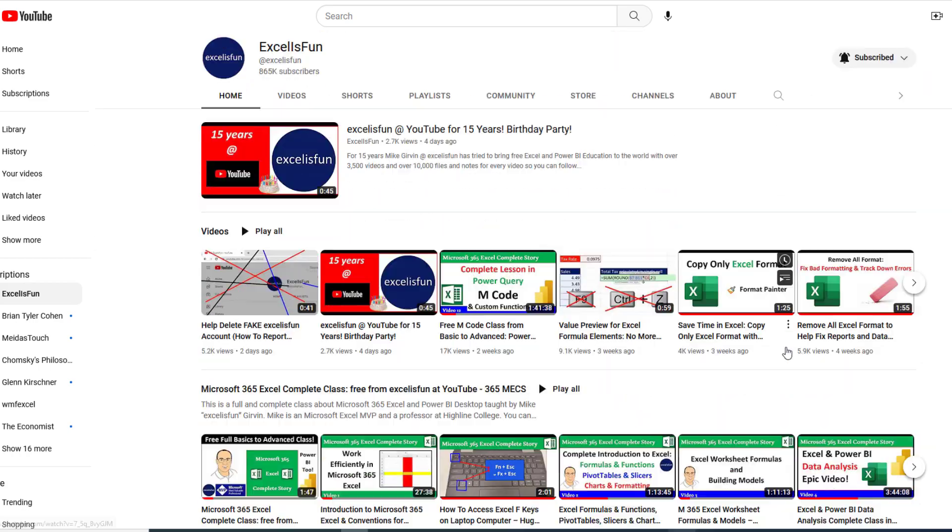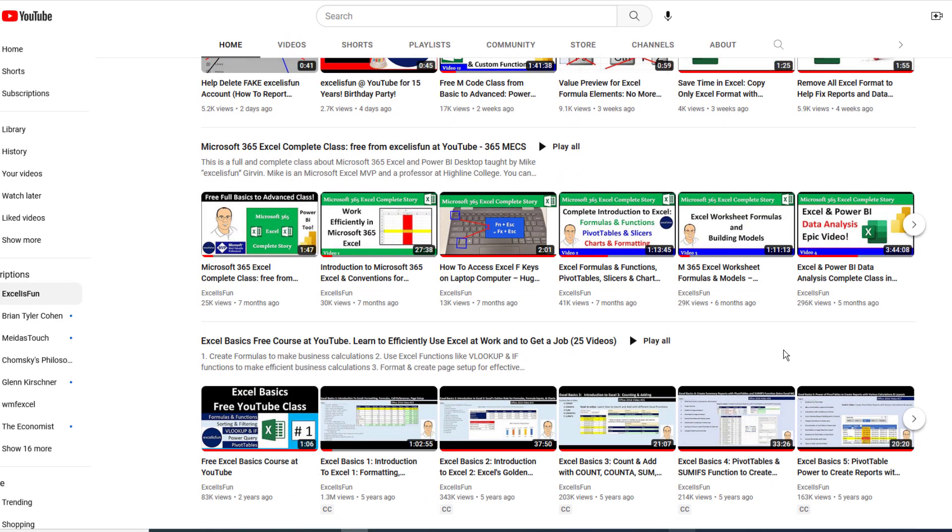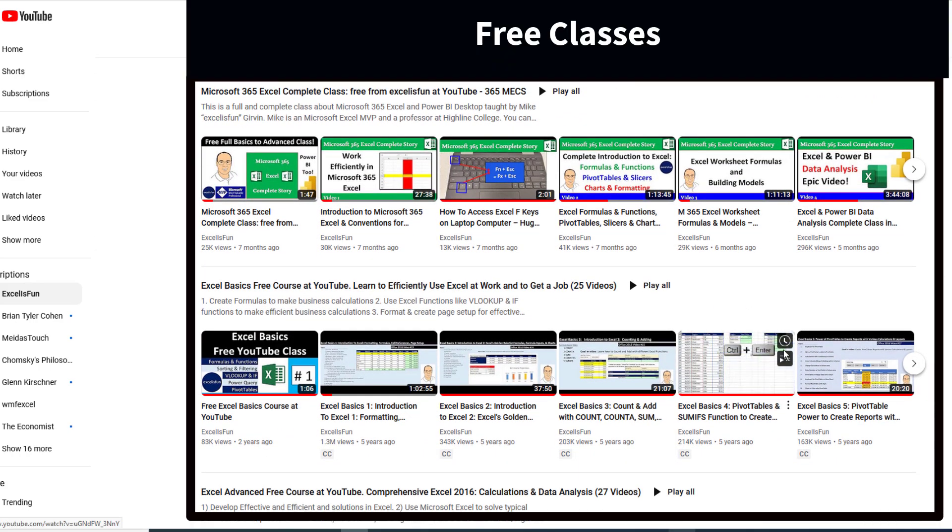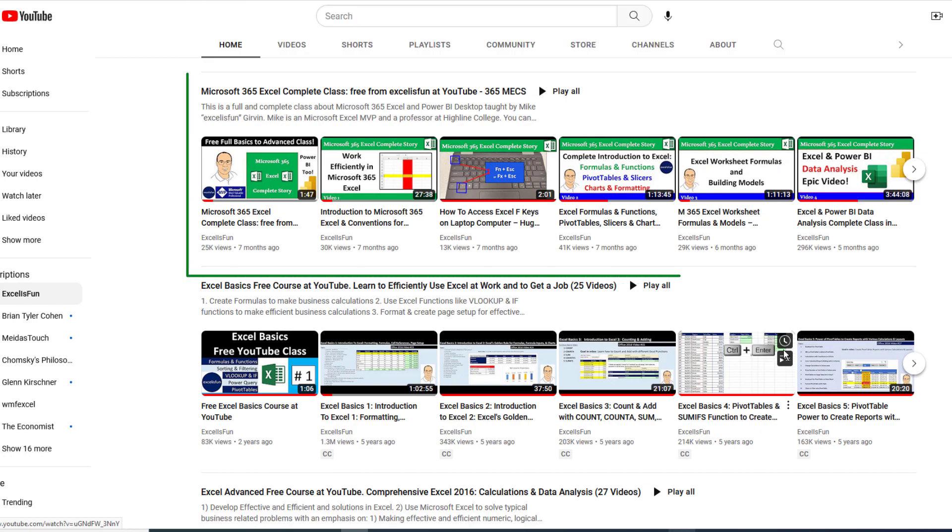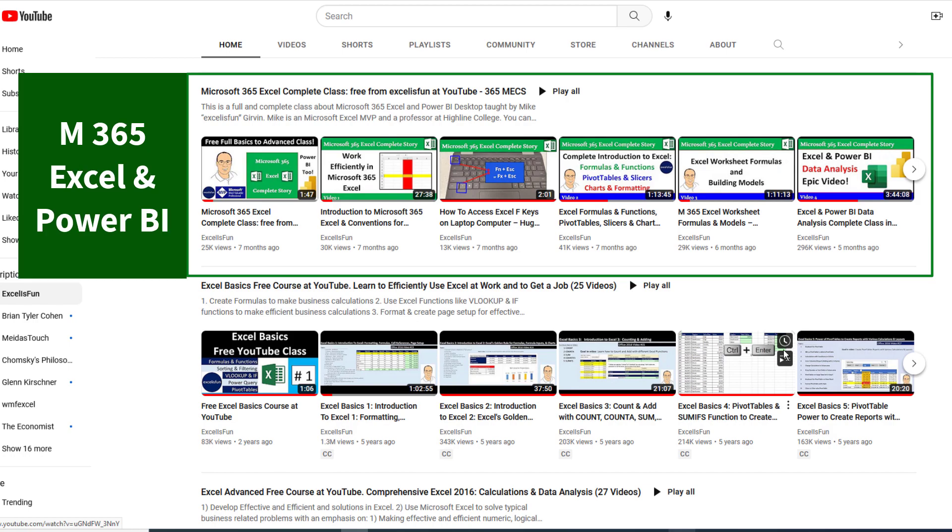But the best thing about the Excel is Fun channel here at YouTube are the free classes right on the home page. I have Microsoft 365, Excel, and Power BI, the complete class from beginner to expert.